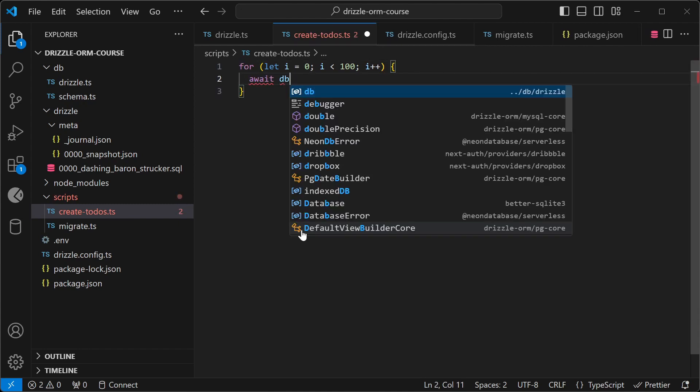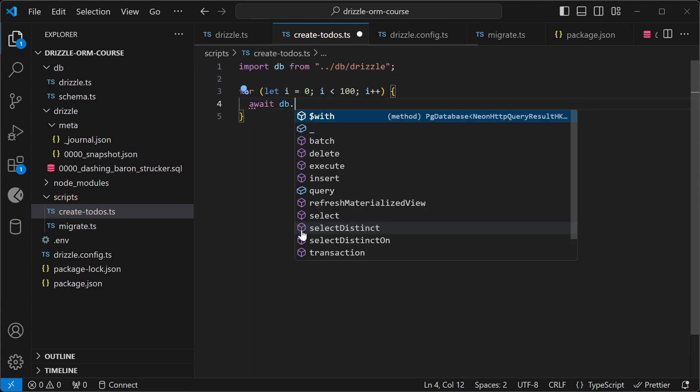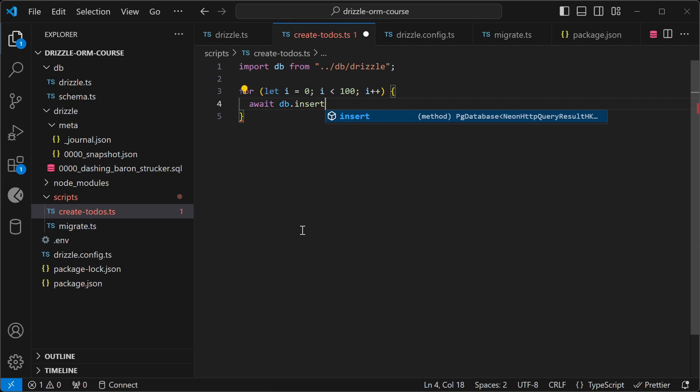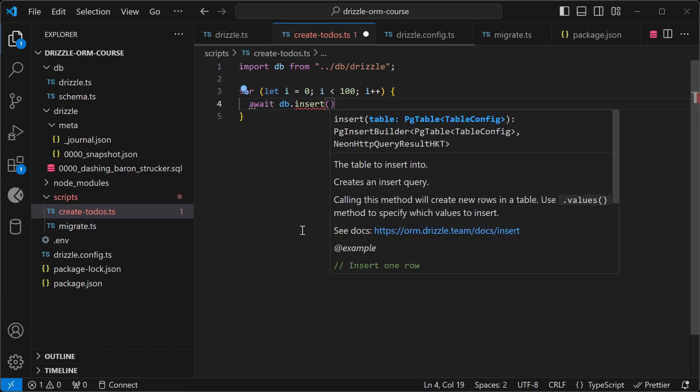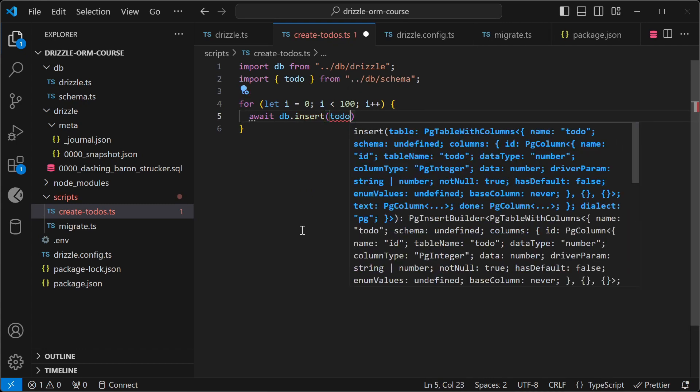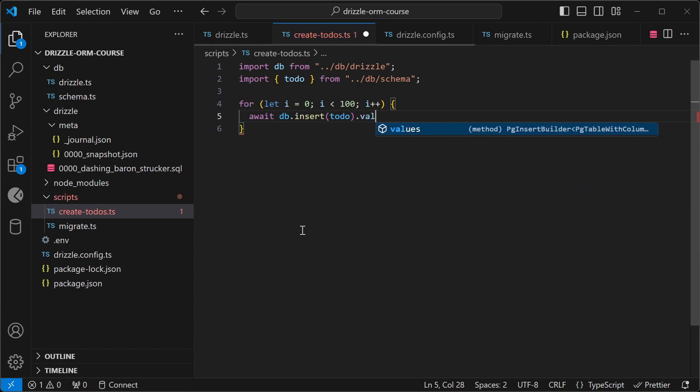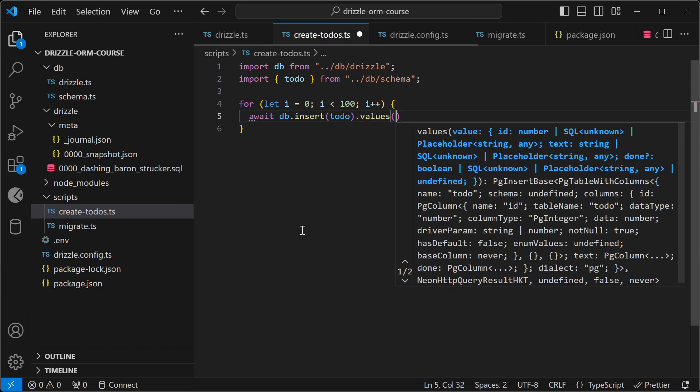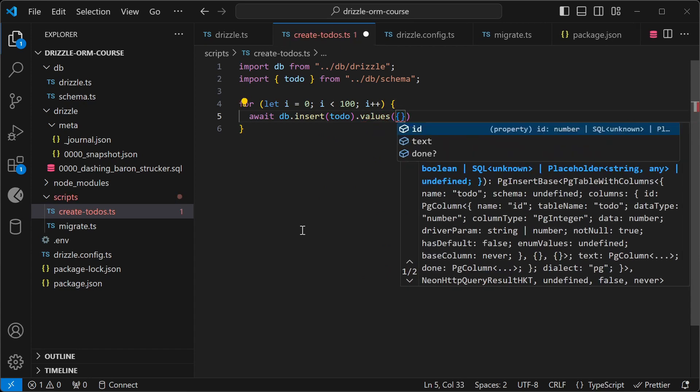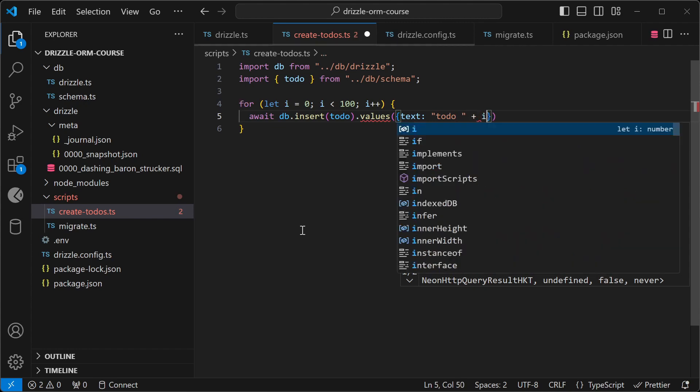So I'm going to use the await keyword here, and then import db, and then call the insert method, and I'm going to pass in the to-do schema, and then we're going to pass an object here, and I'll give it some text, to-do, and then plus the index.